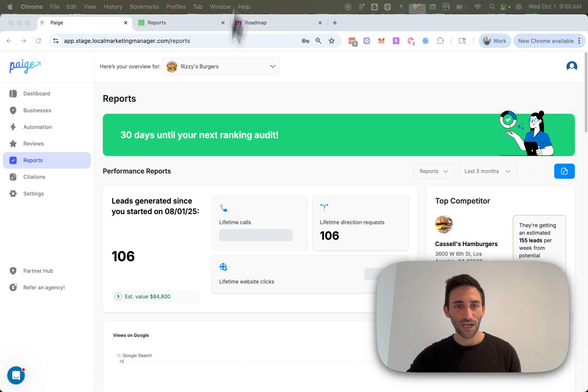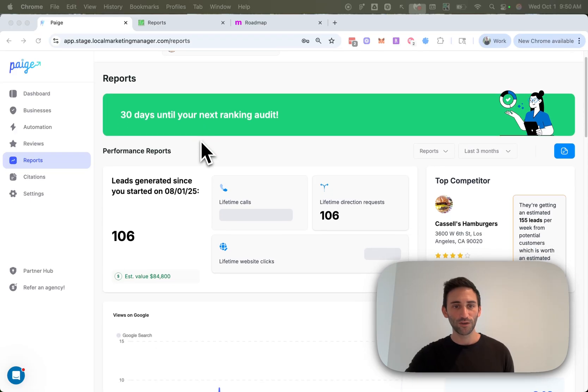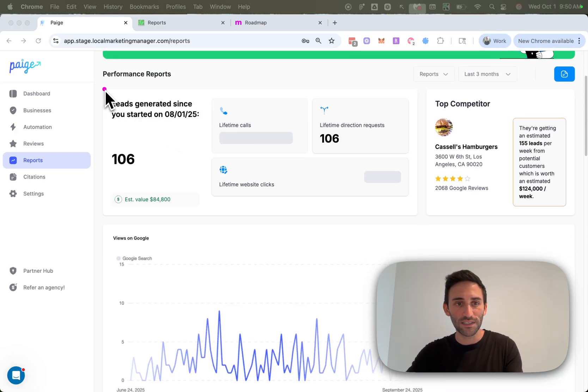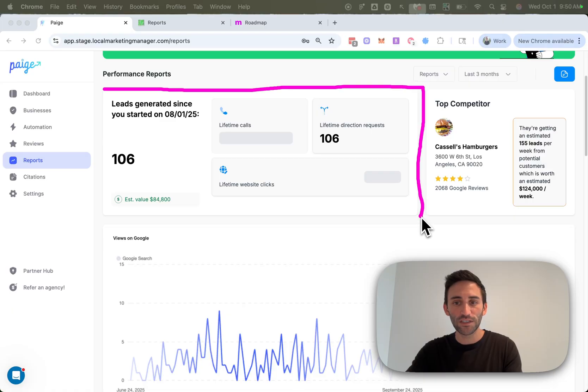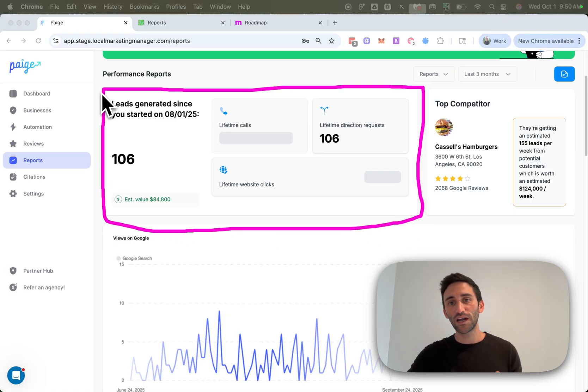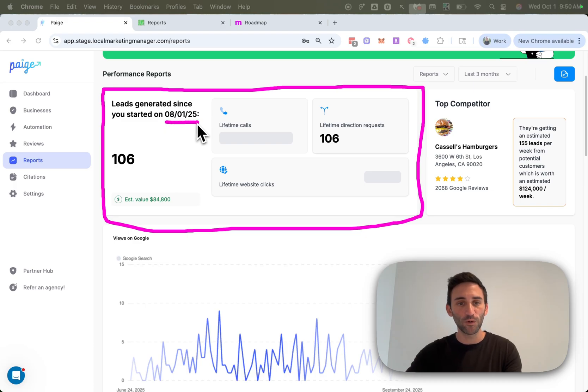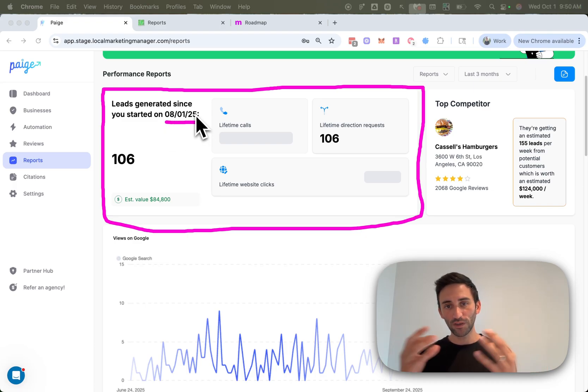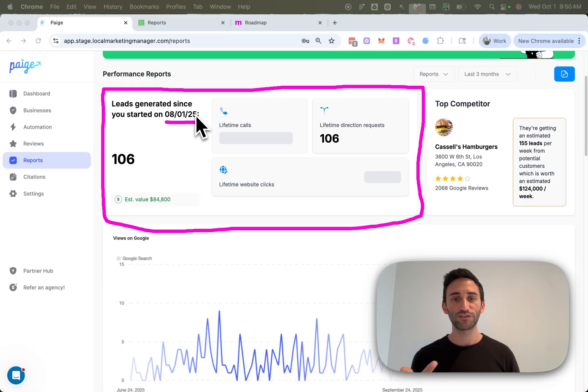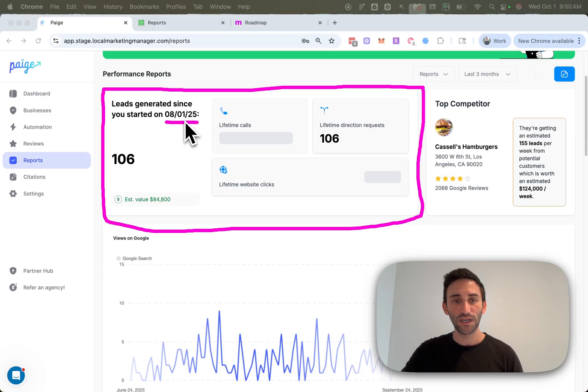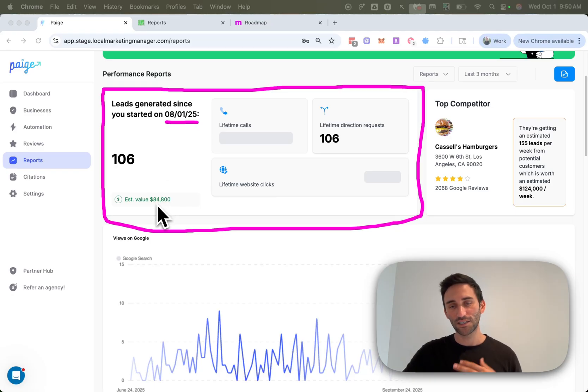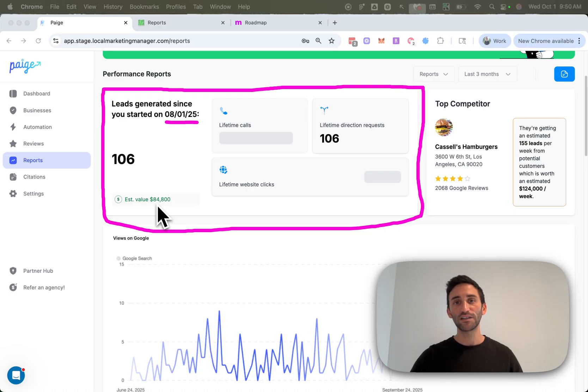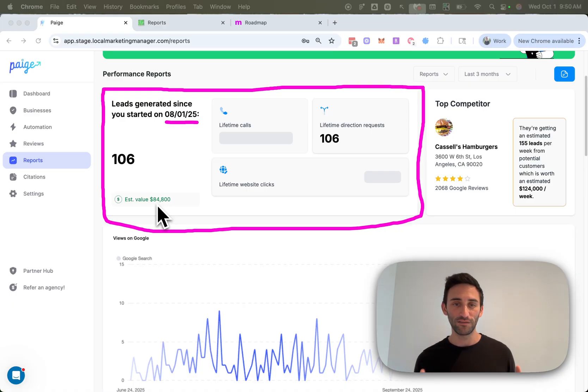Now on the top of your reports, you're going to see a lifetime value section. That's what this is right here. And what this is going to do is show you how many leads you've gotten from your Google business profile since the day that you signed up for Page. It's pulling all the information from Google to tell you exactly how many calls you got, direction requests, or website clicks since the day you signed up. And then it's going to apply a customer lifetime value. So that's for each one of these customers, how much money are they likely to spend with you for as long as they remain a customer of yours.